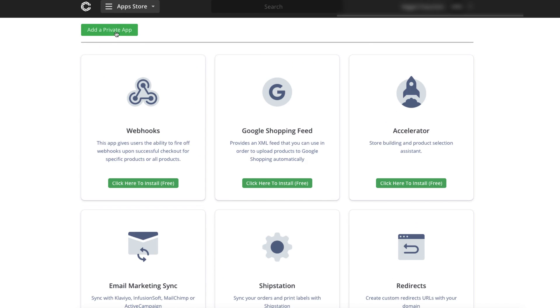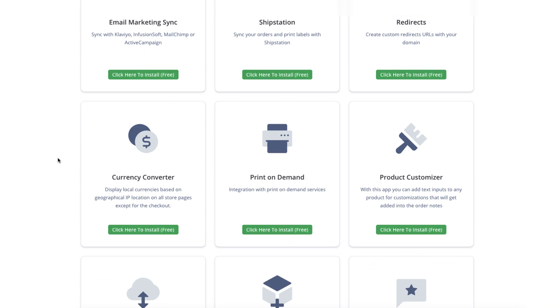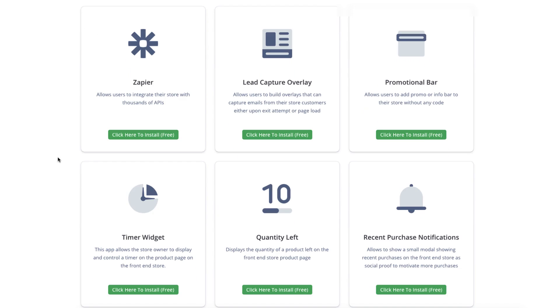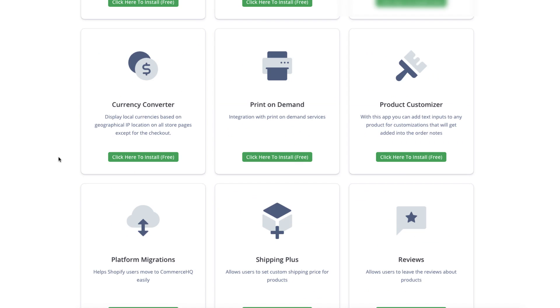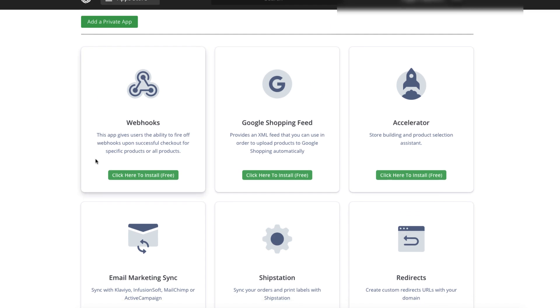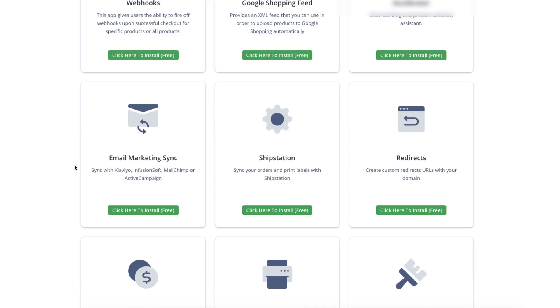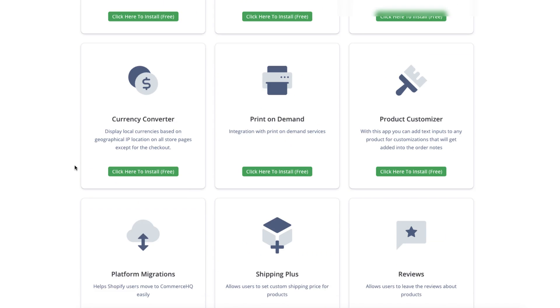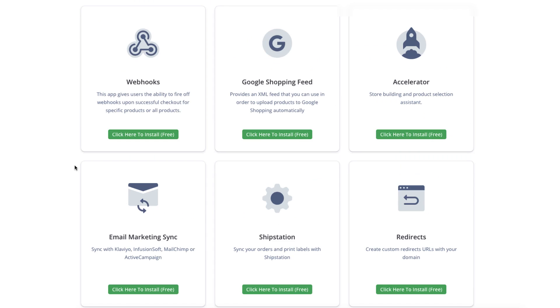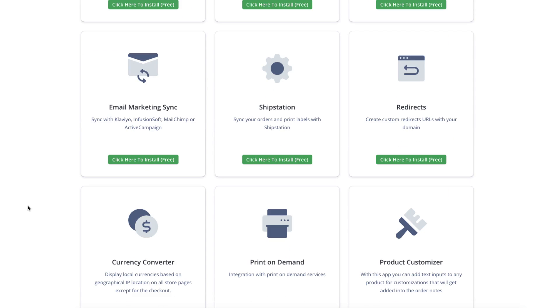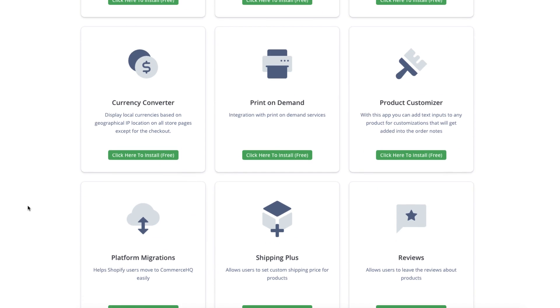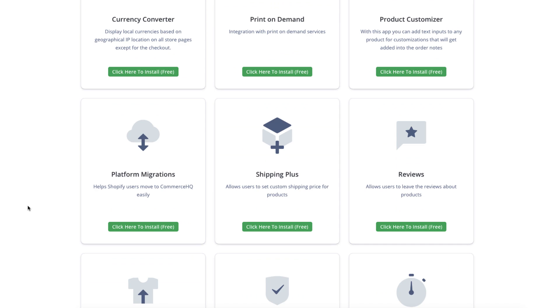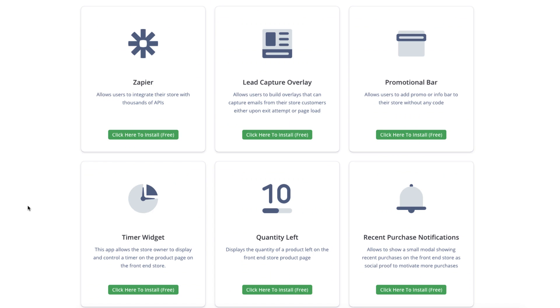And you can see, you can even add your own private apps if you want to. The only one that I have added here is Dropified. So if you're using Dropified, you'd add it here with the add private app function. So any of these that you want to install, these are all free and they're all included with your $99 a month plan, except for this Accelerator app. And in just a minute, I'll tell you how you can get that Accelerator app for the same price.